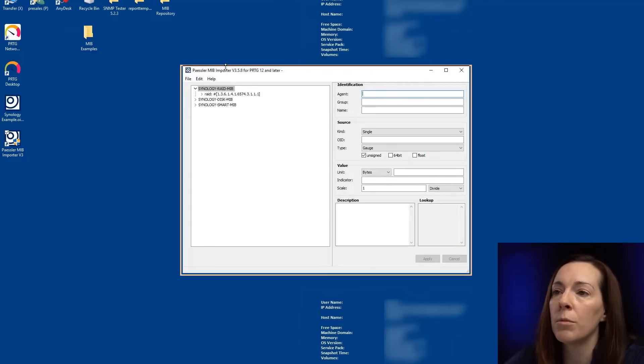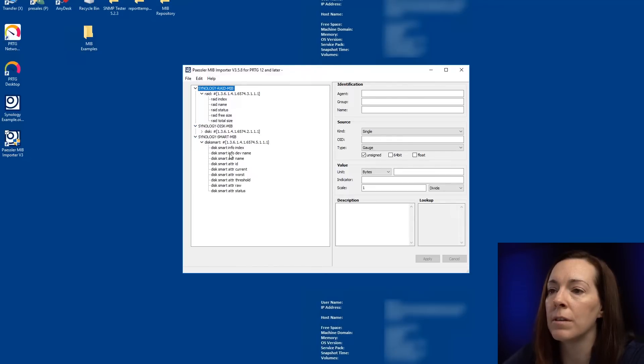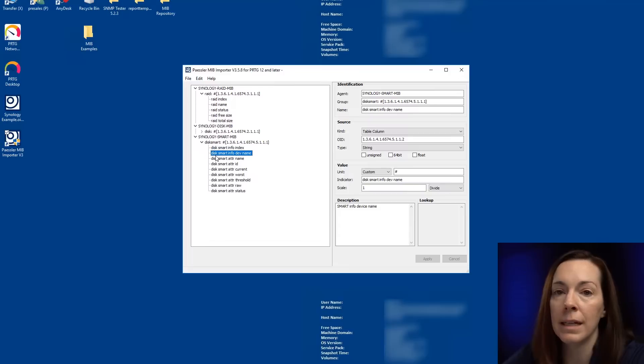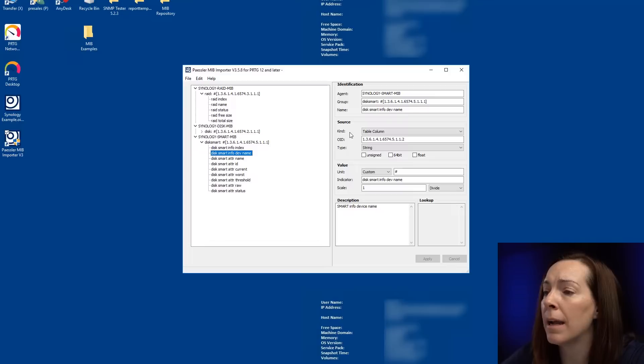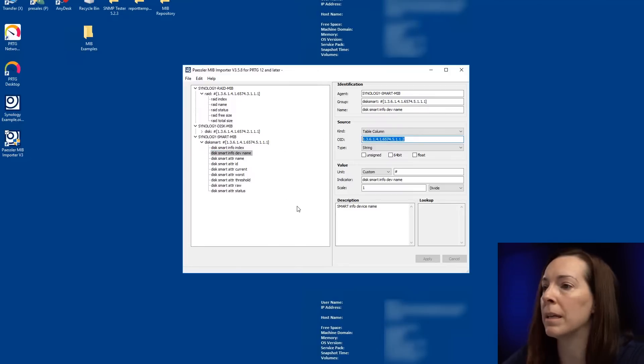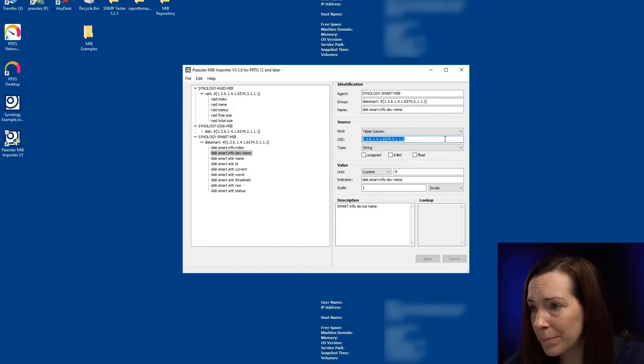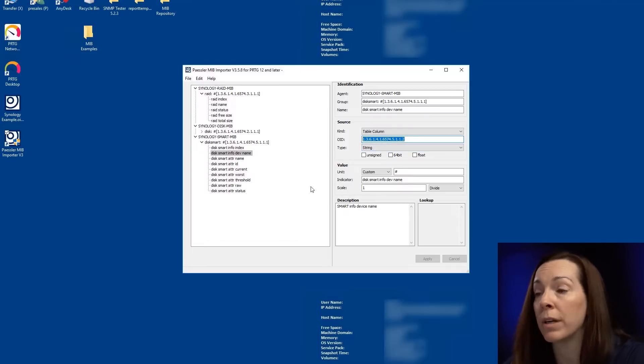And once you come through here with the MIB importer, you can expand and you can see all the different fields that we have. And once I select on it here, I'm looking at the smart info for a name. You can see here it's the type. It's a table column. And then you see that OID that I talked about in the beginning of the video. The OID is very important and you can see the type. It's a string OID.